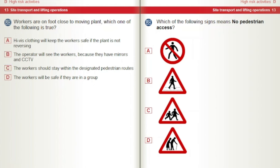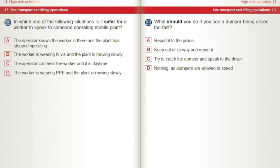Which of the following signs means no pedestrian access? In which one of the following situations is it safer for a worker to speak to someone operating mobile plant? A) The operator knows the worker is there and the plant has stopped operating. B) The worker is wearing high-vis and the plant is moving slowly. C) The operator can hear the worker and it is daytime. D) The worker is wearing PPE and the plant is moving slowly.